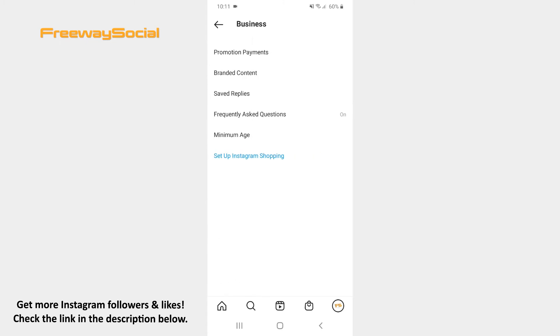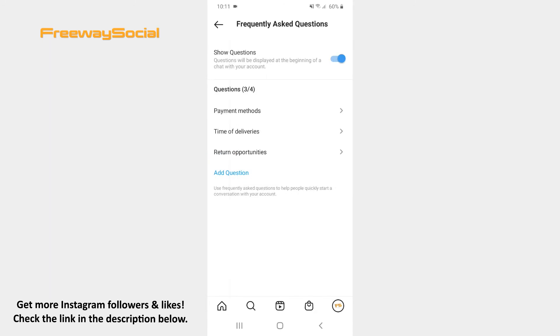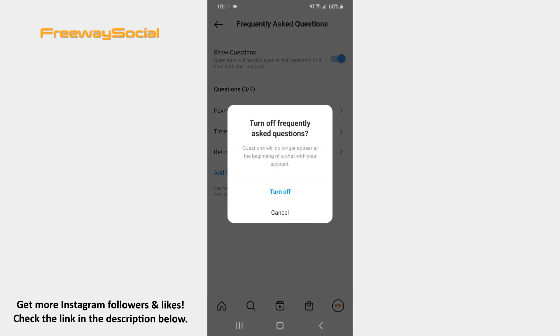After that press on the Frequently Asked Questions option. Now toggle the slider to the left side next to the Show Questions option. Confirm by clicking on Turn off.